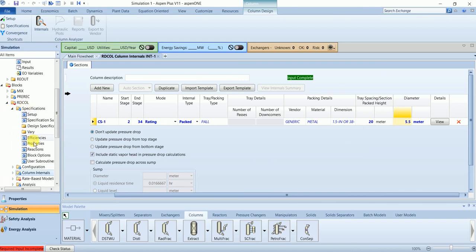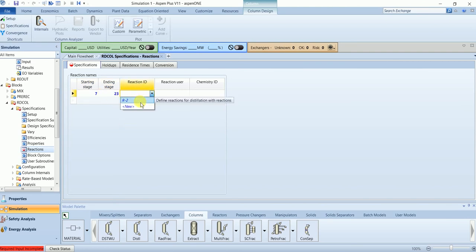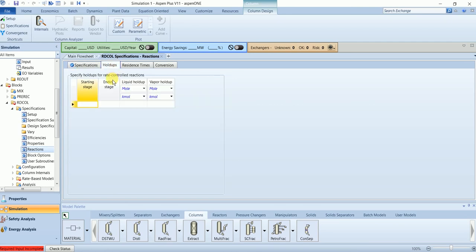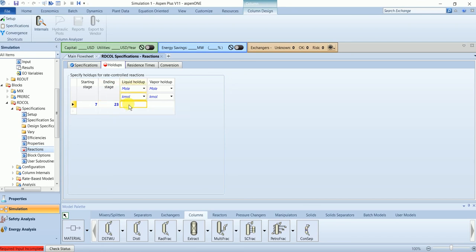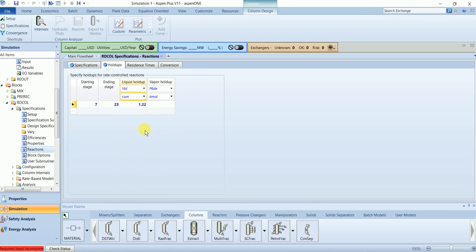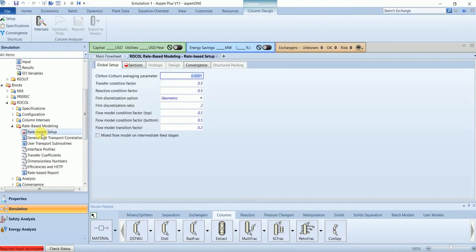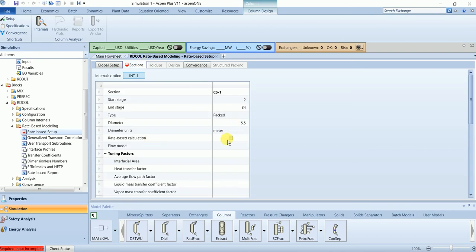Go to specifications and reaction. The reacting phase spans stages 7 to 23 and the reaction ID is R2. The holdup is volume-based in cubic meters and is set to 1.22. Now go to the ratebase model, then ratebase setup, and check the ratebase calculation option. Our input is now complete.